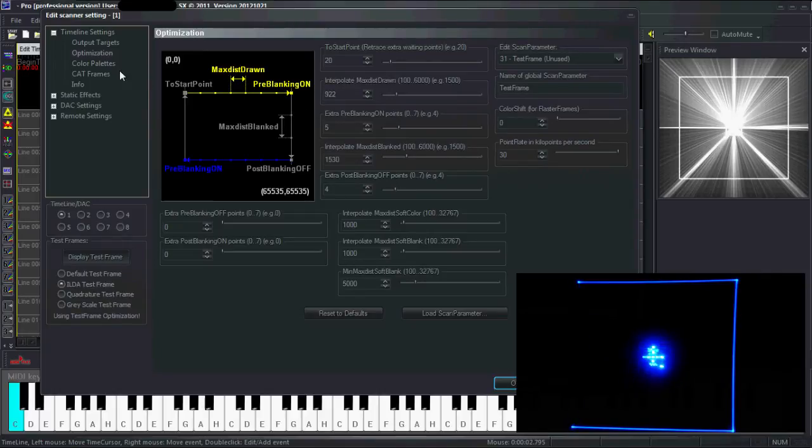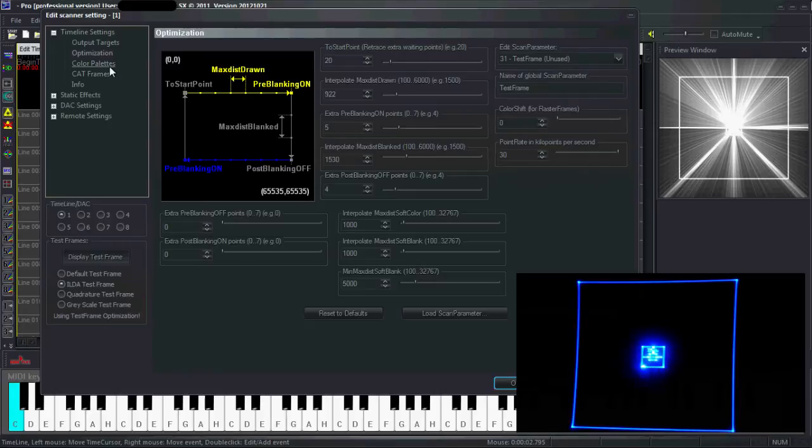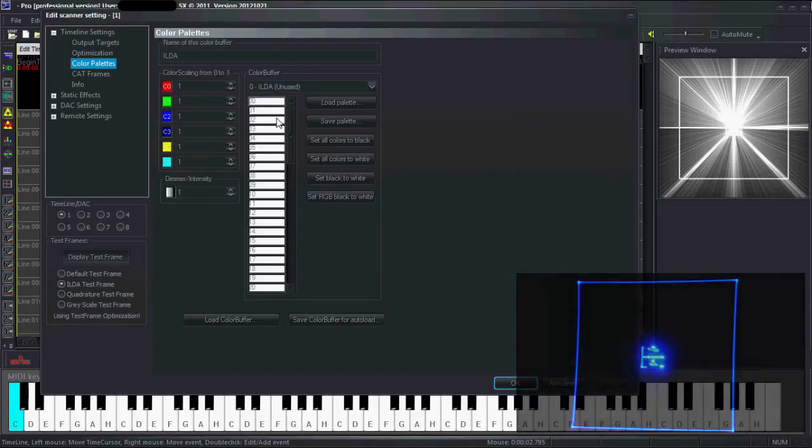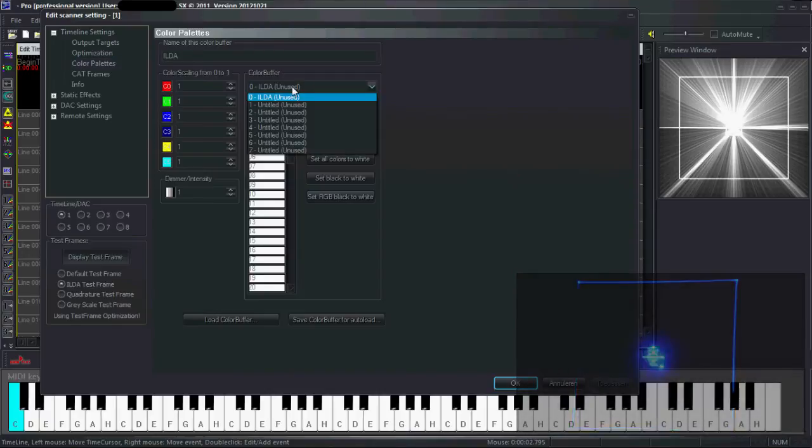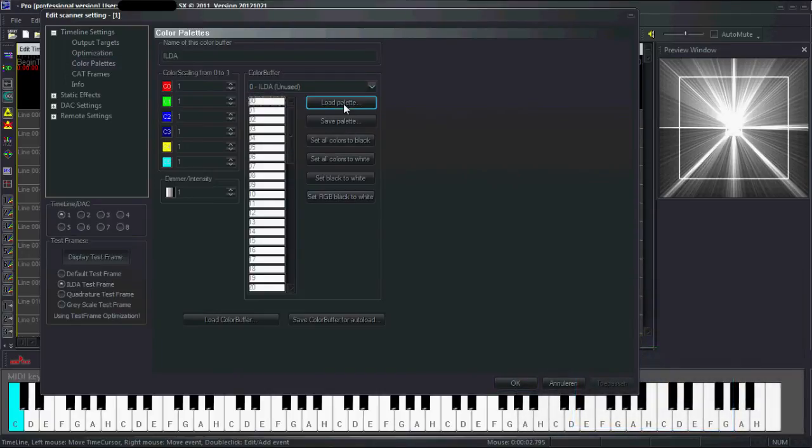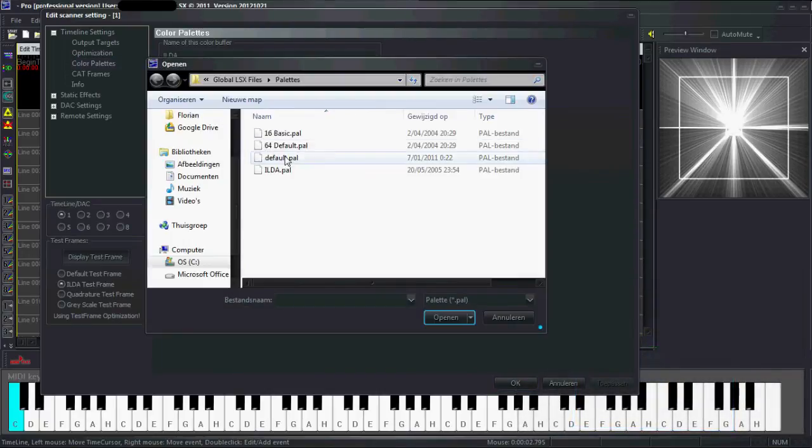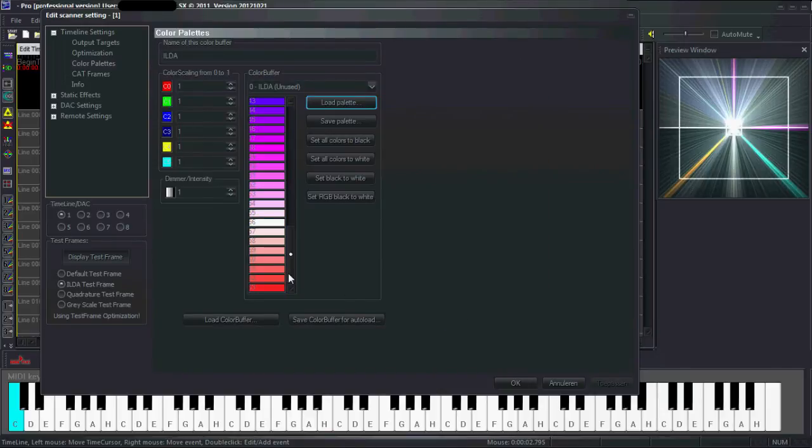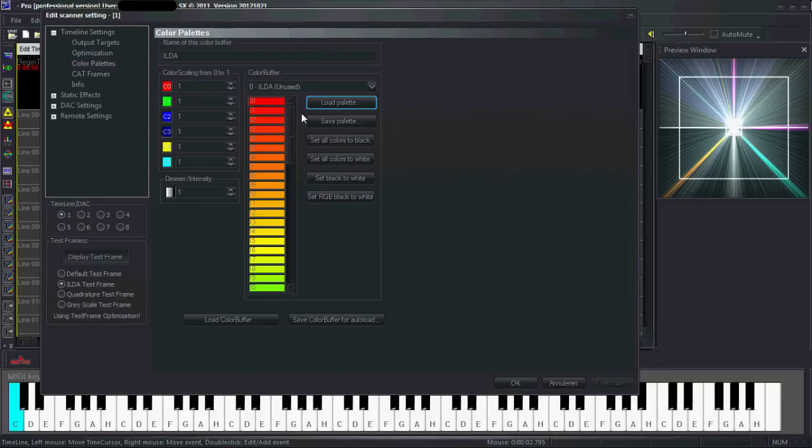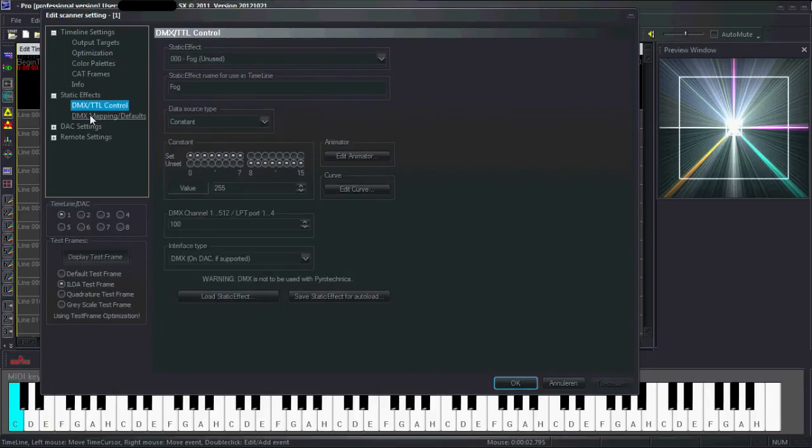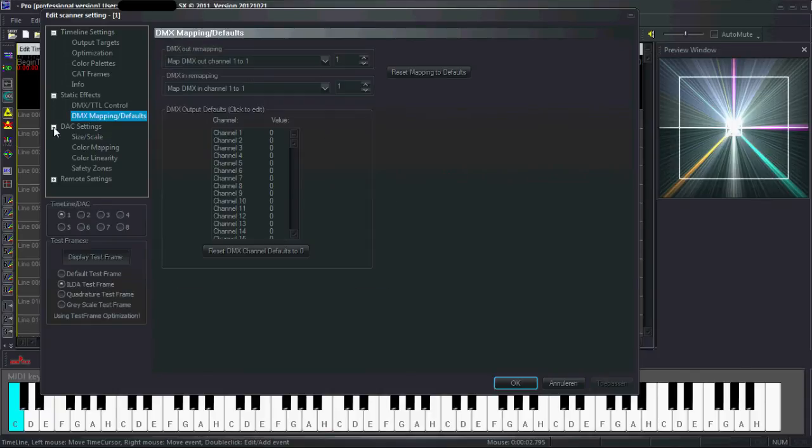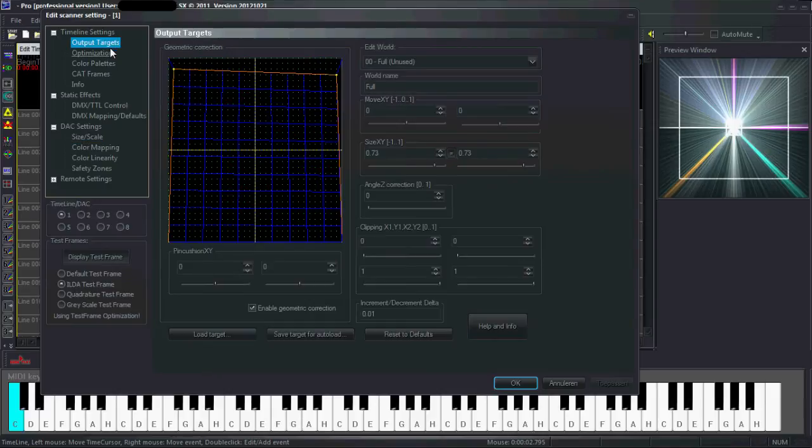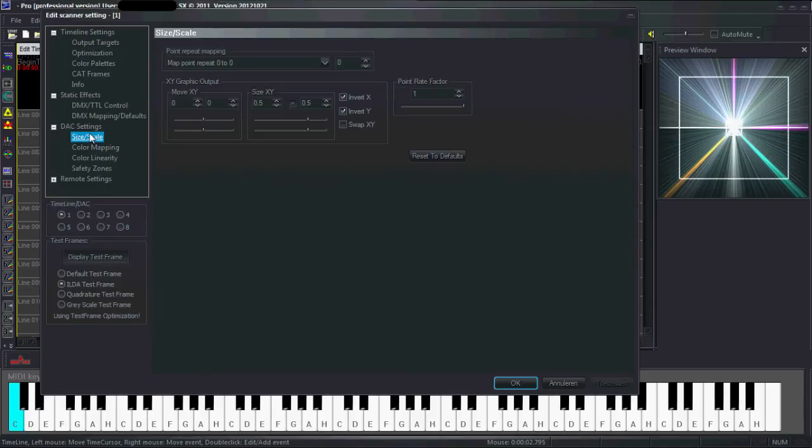Other setup windows are the color palette - I can just load one. For some reason mine are always white, I messed up somewhere in the past, just ignore that. You can change to the correct colors. You can have static effects, DMX, and DMX mapping. Also, you can adjust the main size and scale independent of output targets of the DSC. This is helpful when you have a show where you want to have multiple output targets.